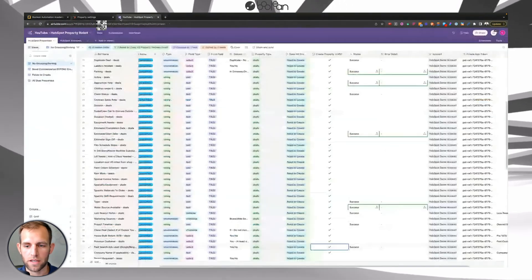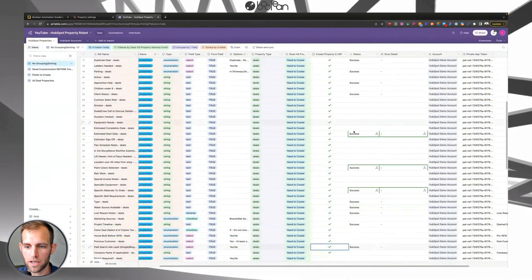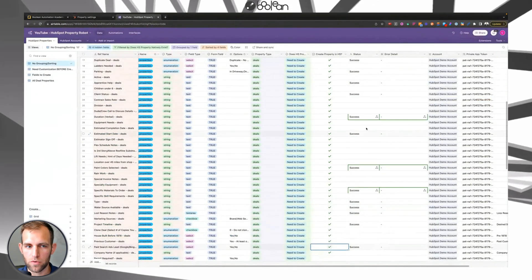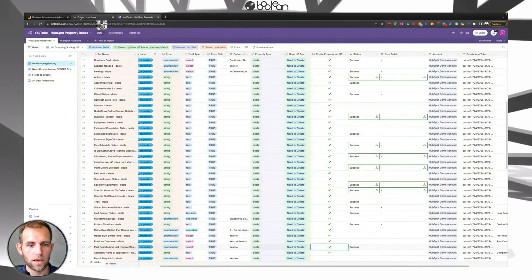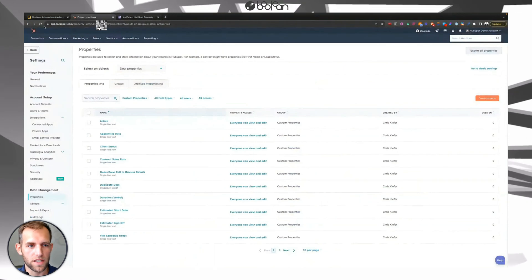Boom, every one of those that says success, if I go over and refresh HubSpot here, you can see that these properties are being created in real time. So I click back over here, more of them are getting populated. Boom, boom, boom, boom. Come back and check this out.